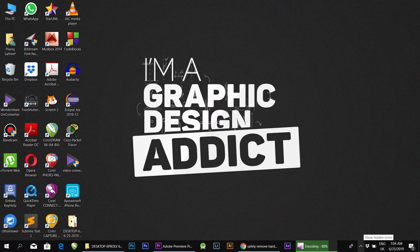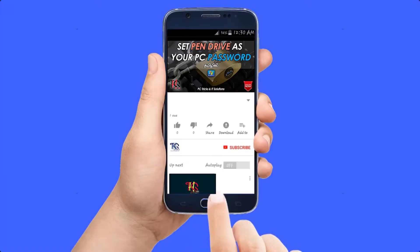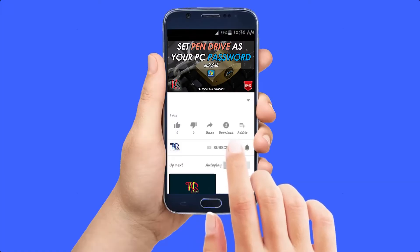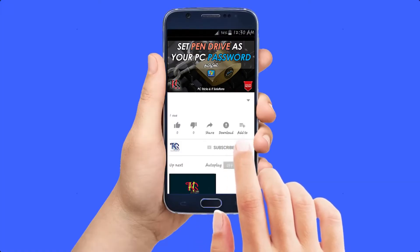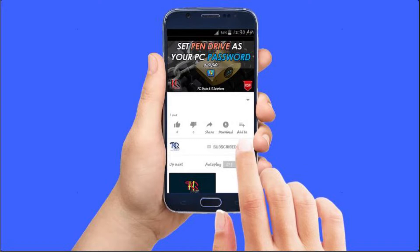Welcome to THQ Creations. In this video, we will go to our drives. If you want to subscribe to our channel, press the bell button.